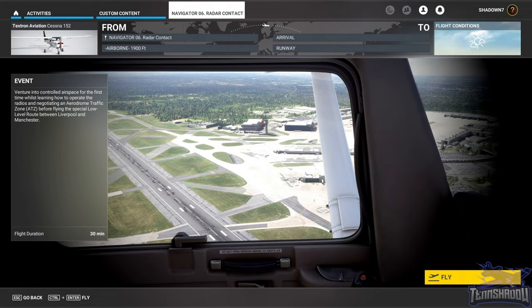Hello and welcome back everybody to lesson number six in this FS Academy Navigators training series. Today's lesson is all about air traffic control and how to communicate, so let's jump in.